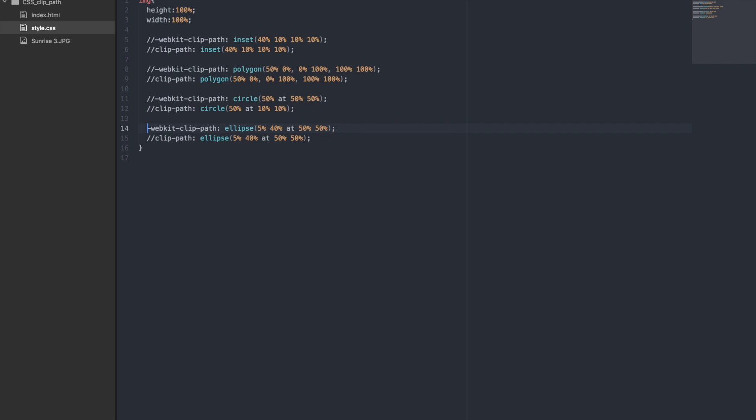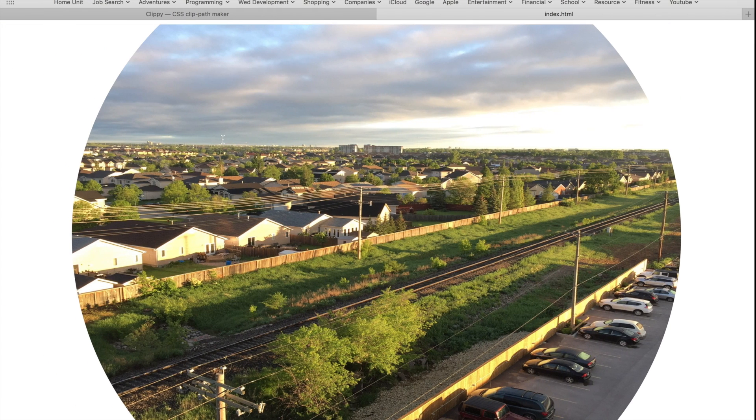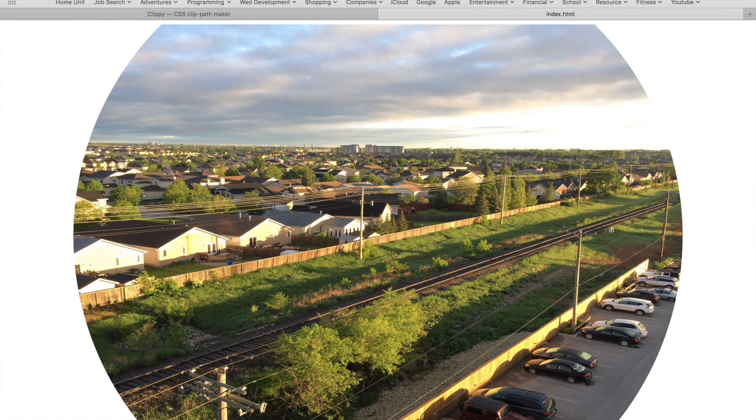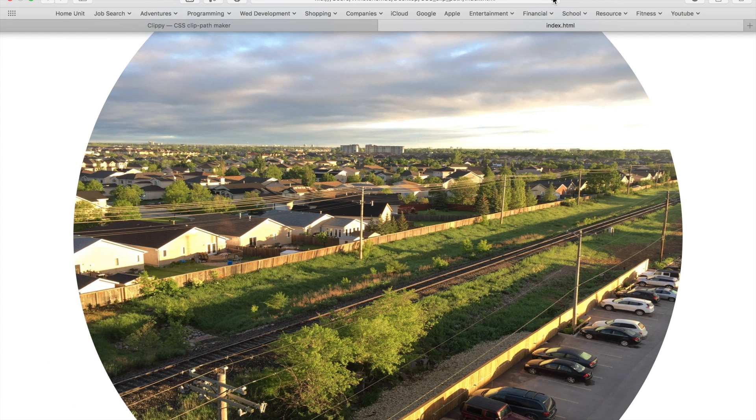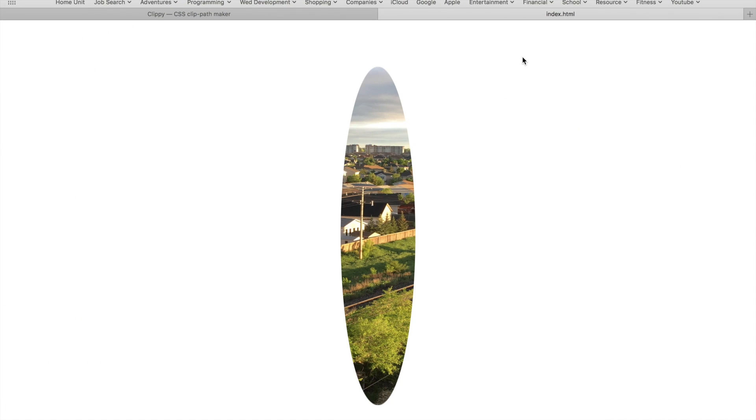For the ellipse, it looks like we have a 5% x-axis radius and a 40% y-axis radius. This will be a tall and skinny ellipse. Perfect! This is exactly what we expected.